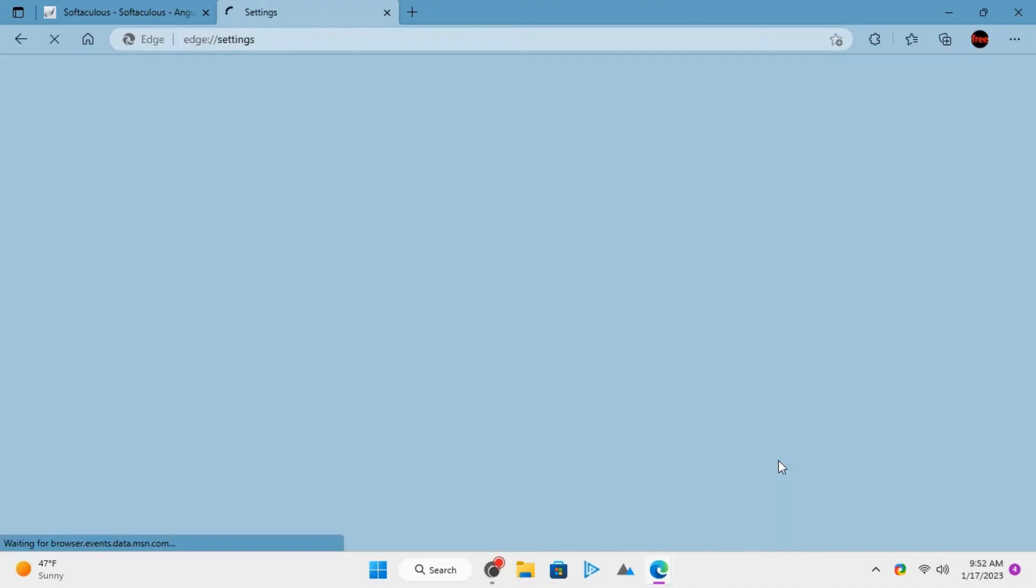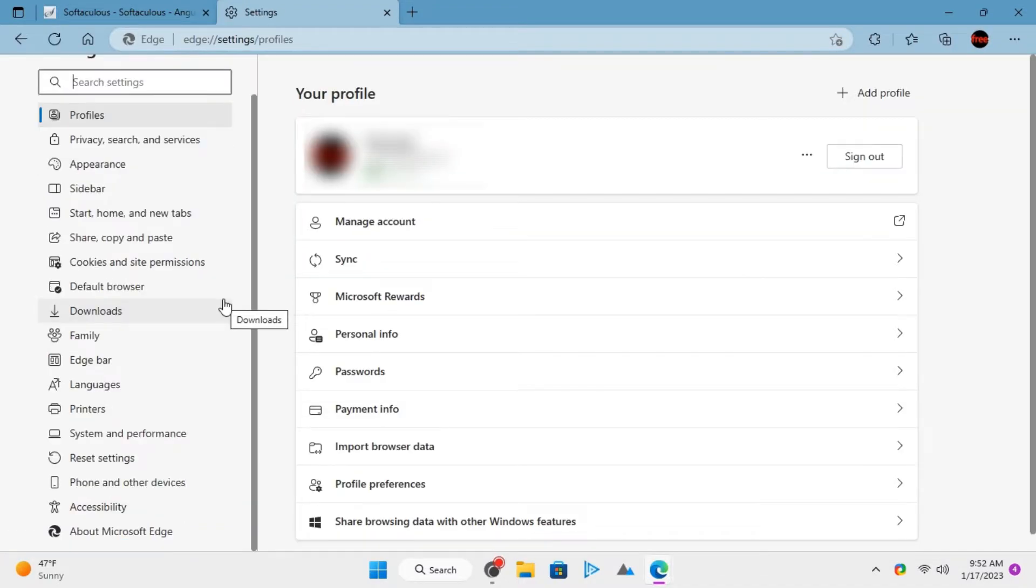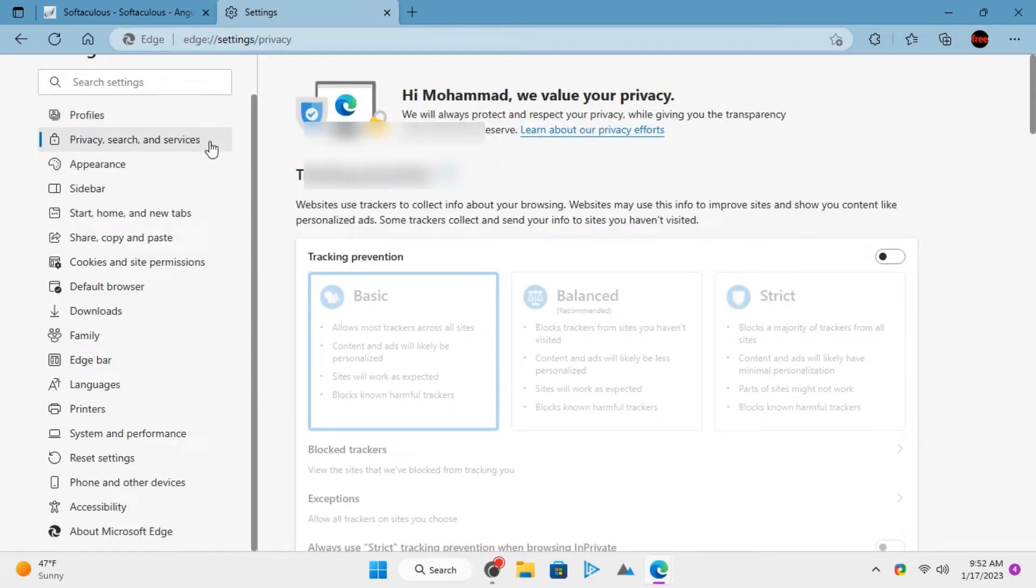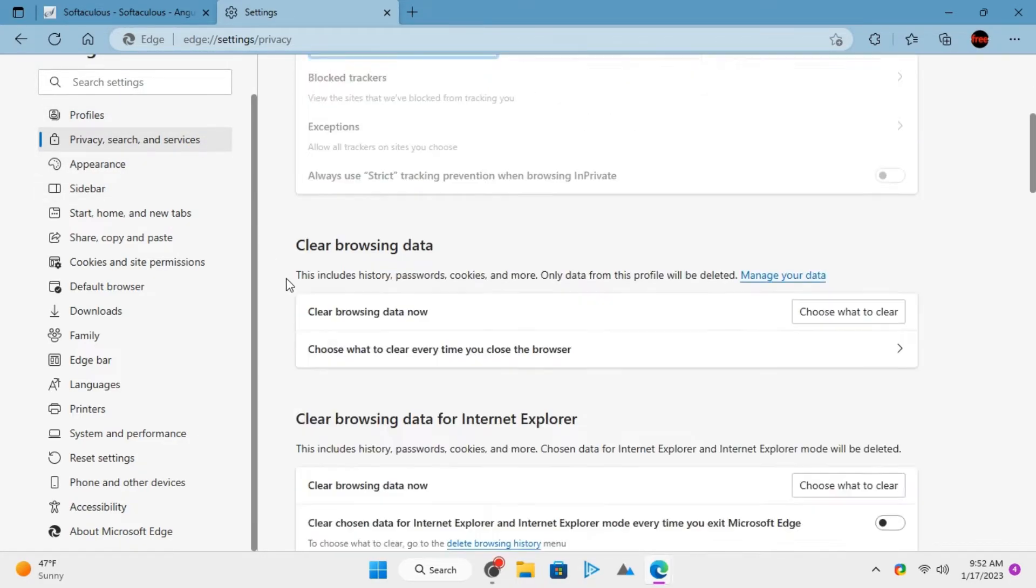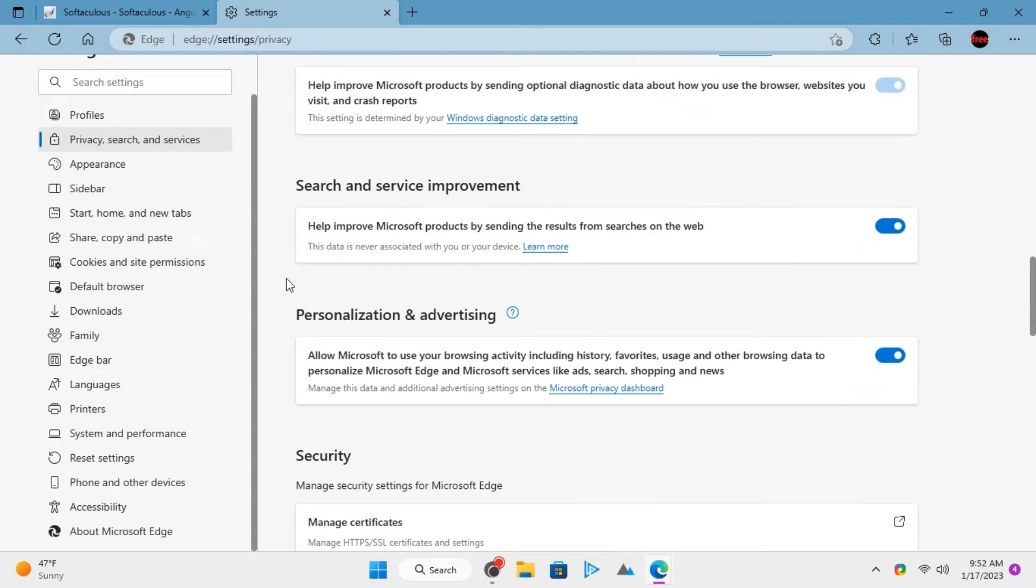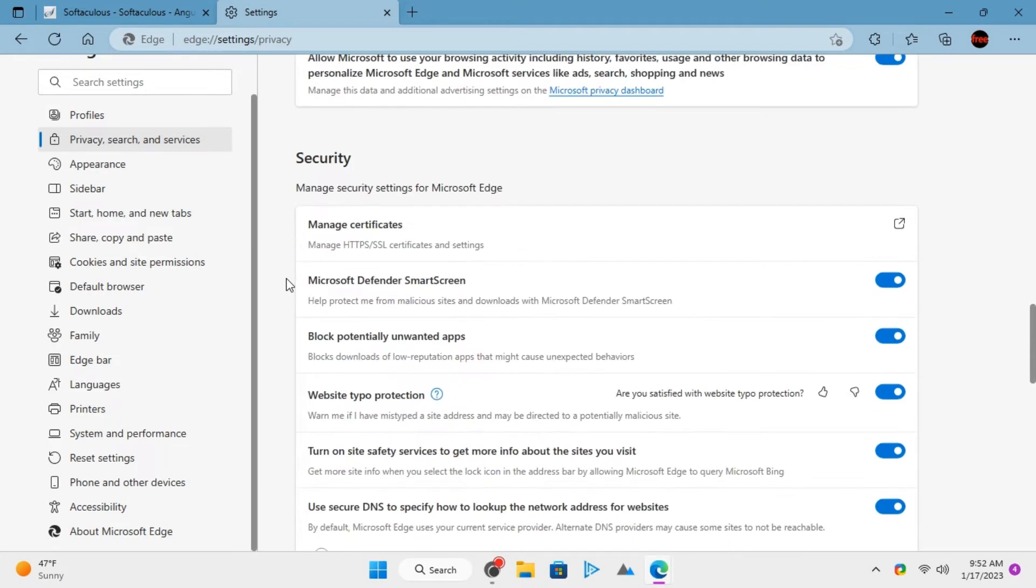Go to Edge Settings. Next, you go to Privacy, Search, and Services section. Scroll down to the Security section and then turn off the Smart Screen.